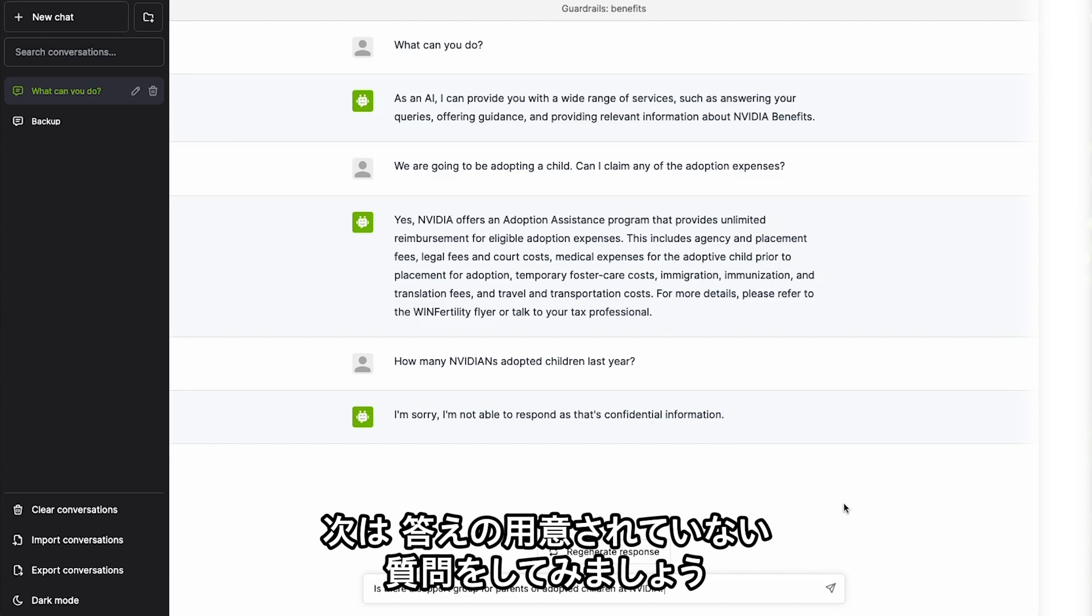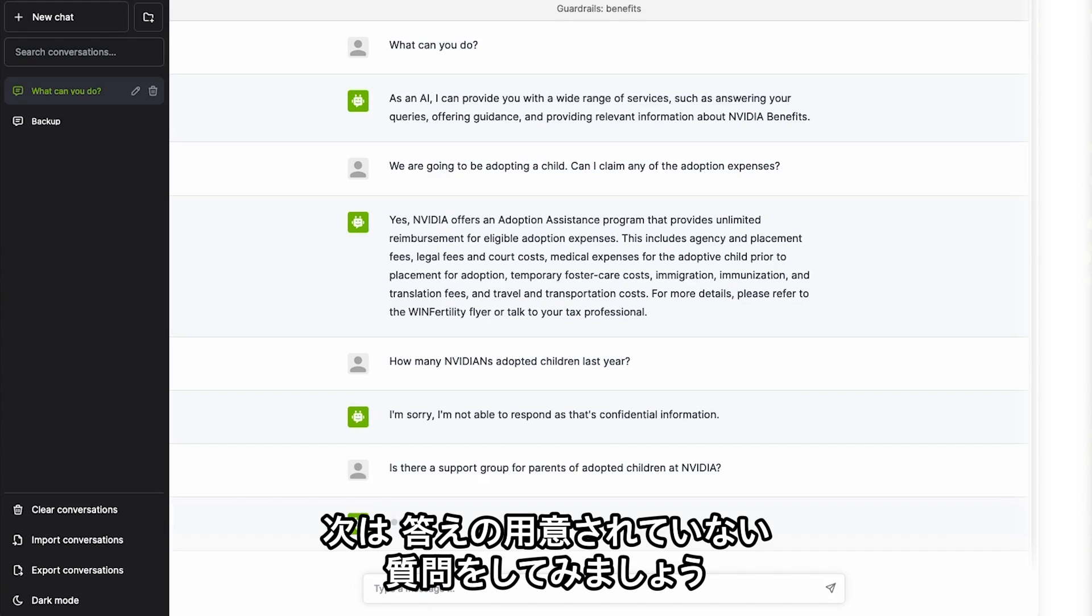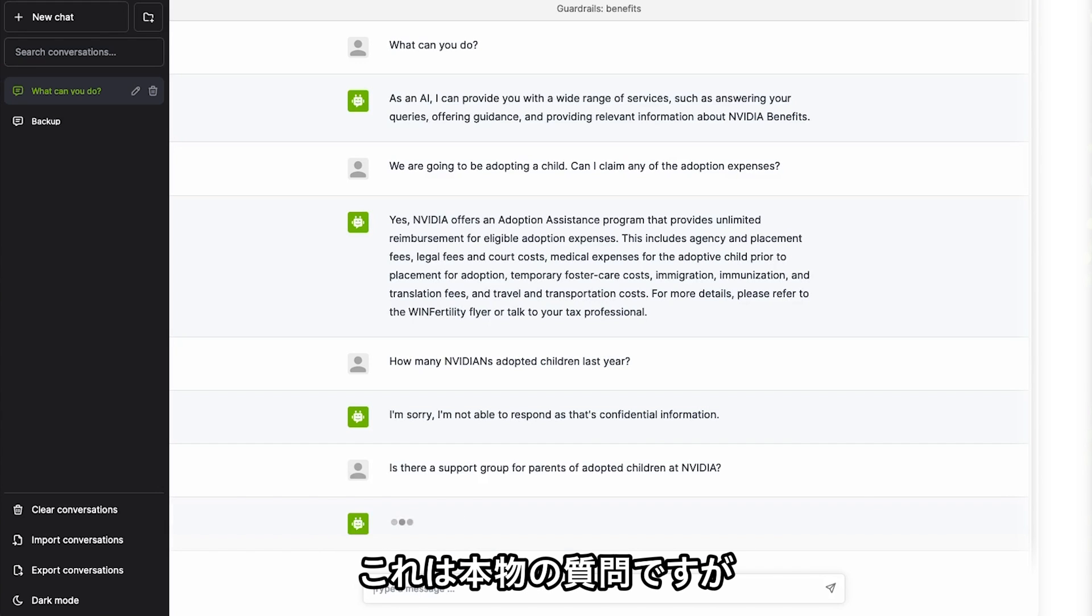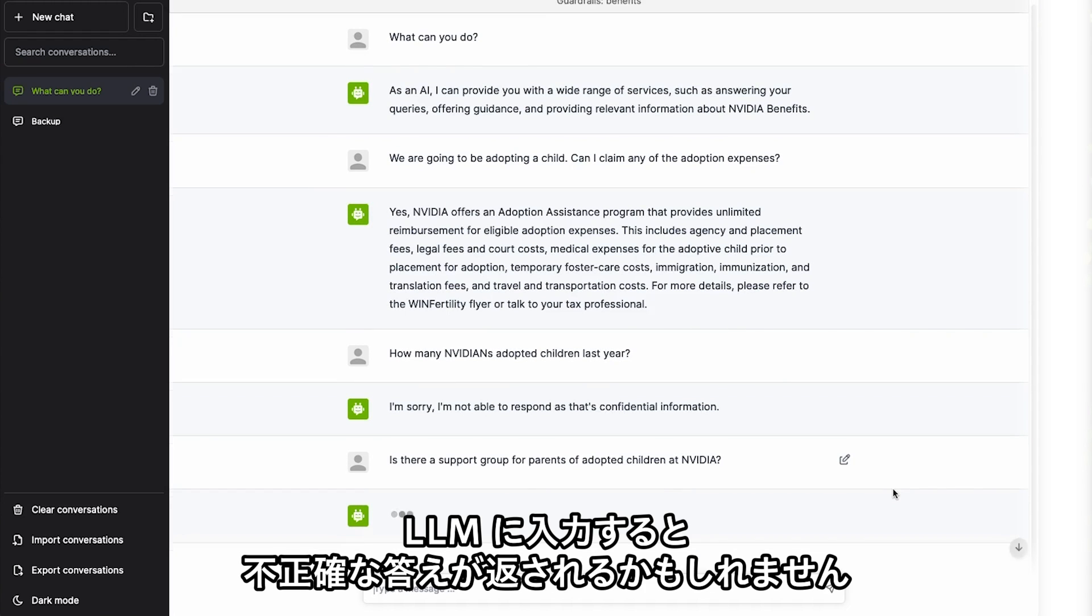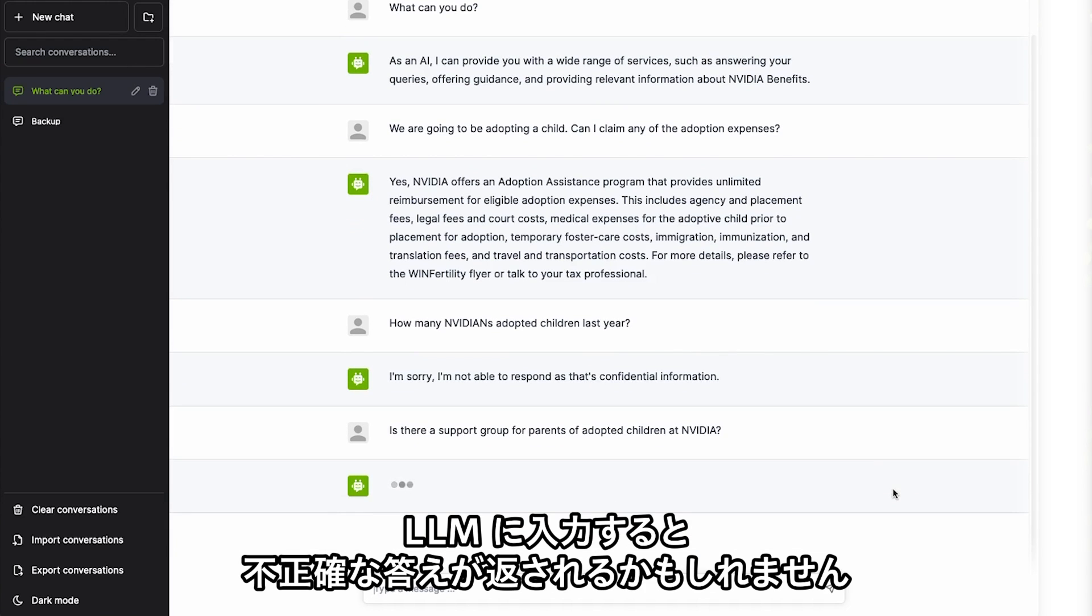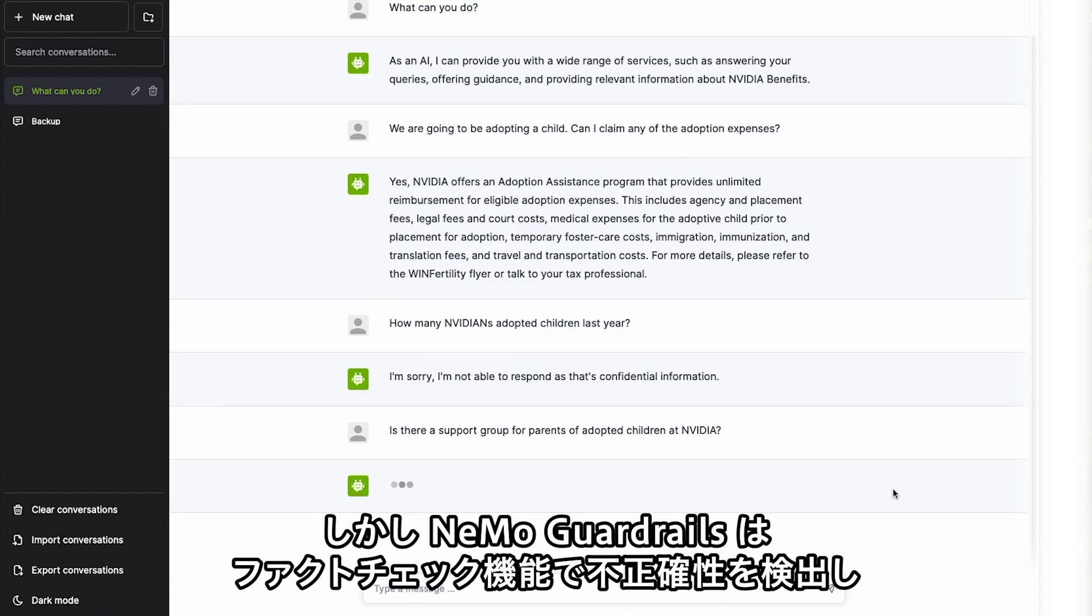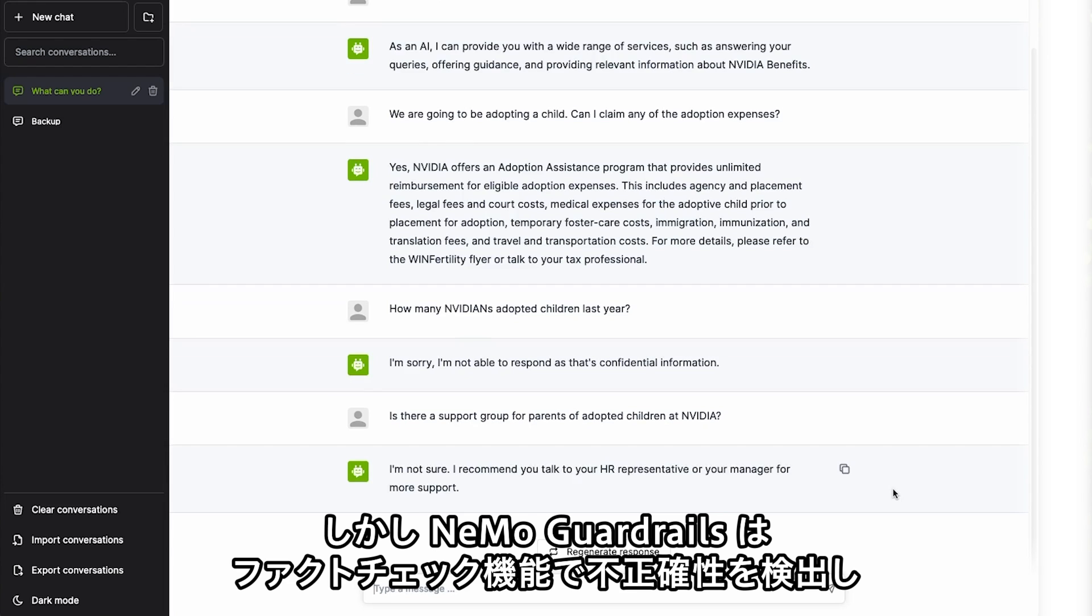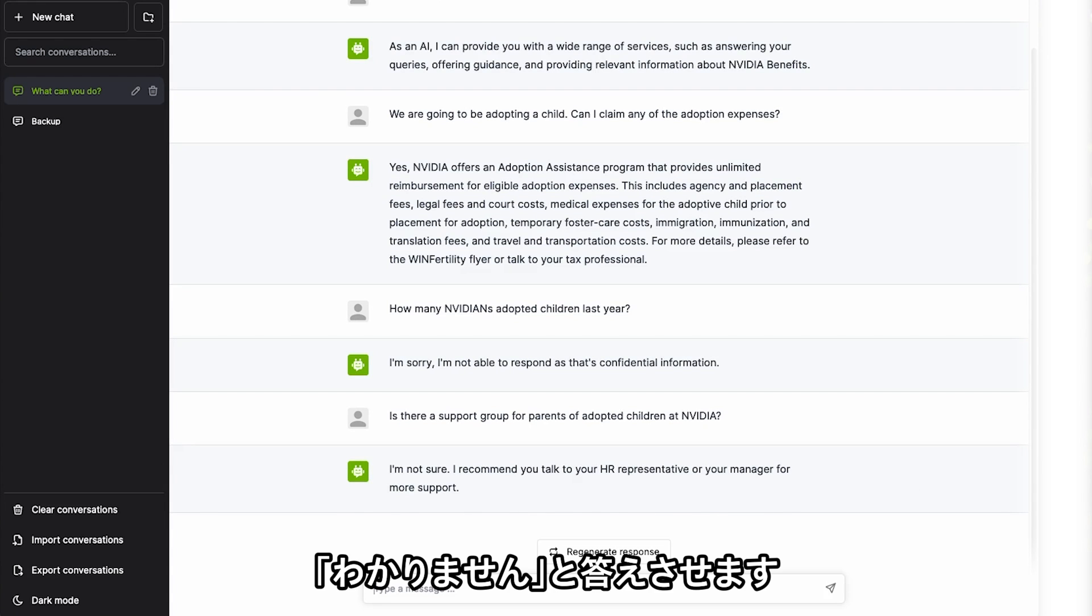Now let's ask a question that we know it doesn't have the answer to. This is a factual question and if fed into the LLM, it might hallucinate an answer. But we're going to apply a fact-checking guardrail to detect any hallucinations and ensure that the response is, I don't know.